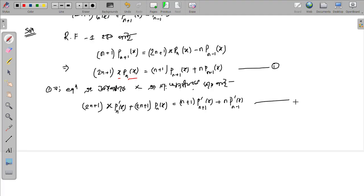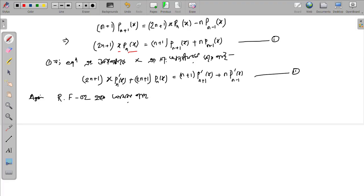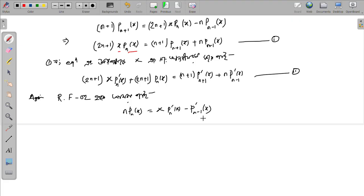Now I need to use Recurrence Formula 2. Recurrence Formula 2 states that n P_n(x) equals x P'_n(x) minus P'_{n-1}(x). I have taken this from the previous tutorial.